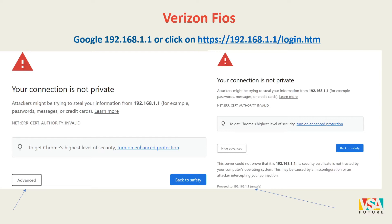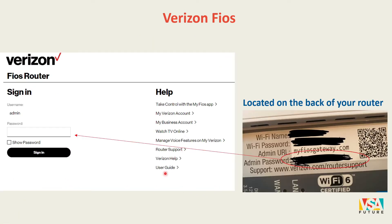The site will show a message saying your connection is not private. All you have to do is click 'Advanced,' then click 'Proceed,' and you will be taken into the website for your Verizon router.